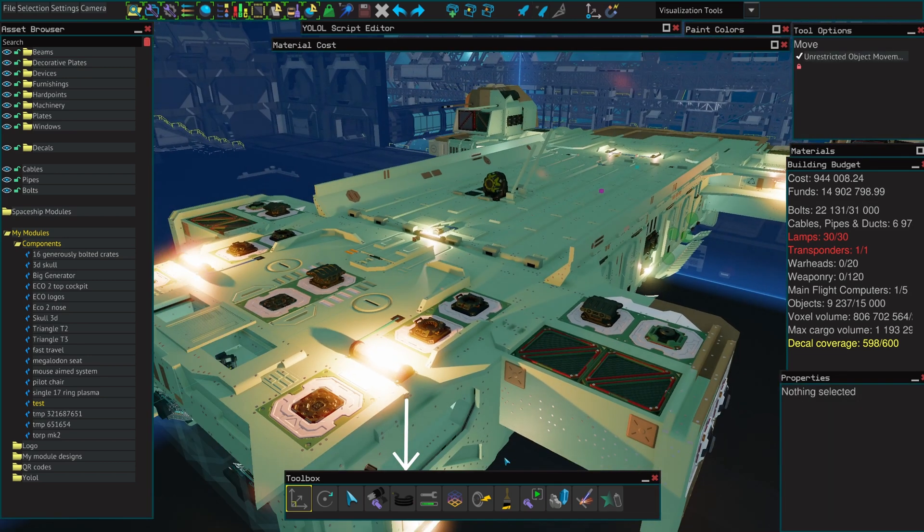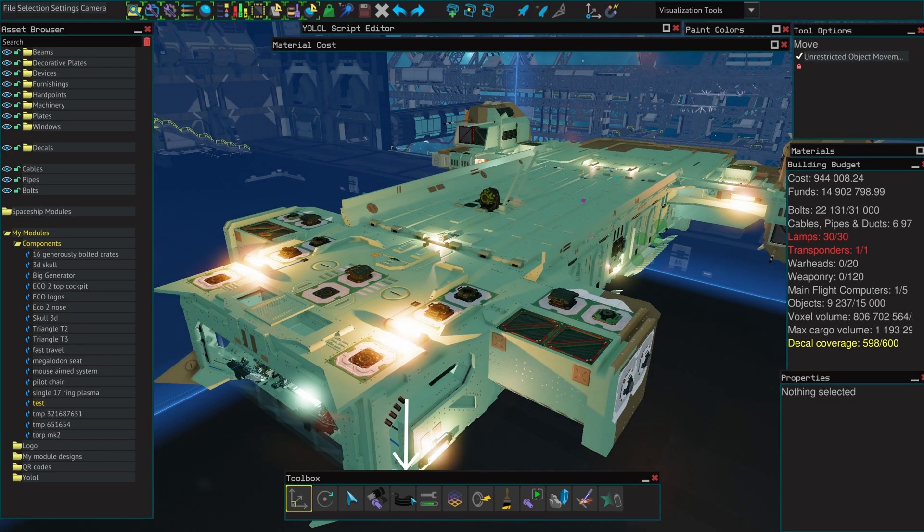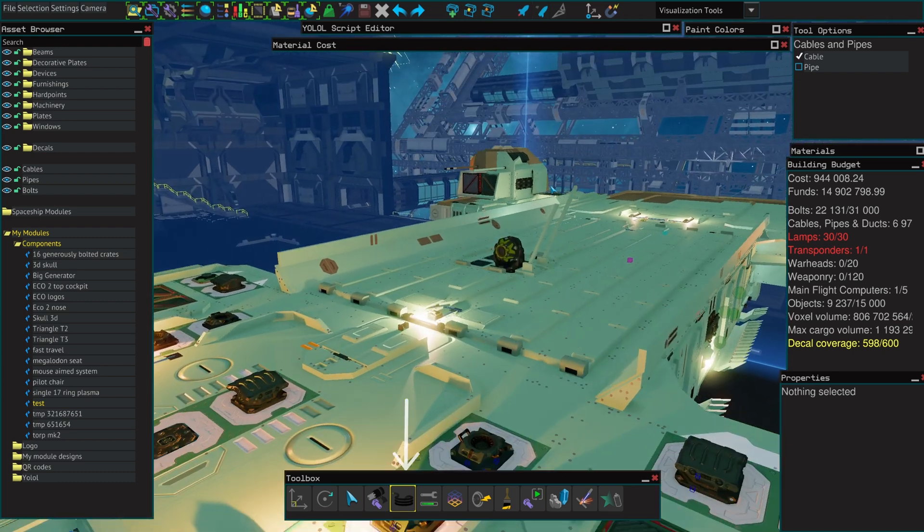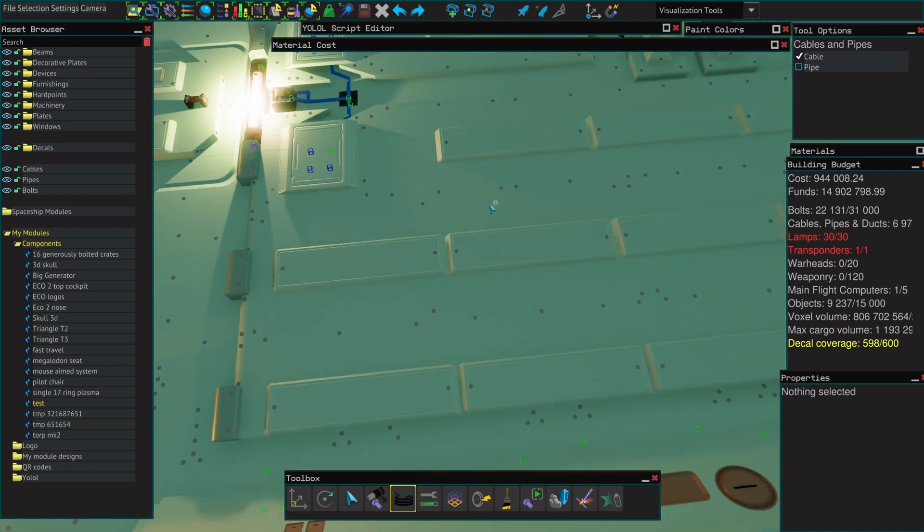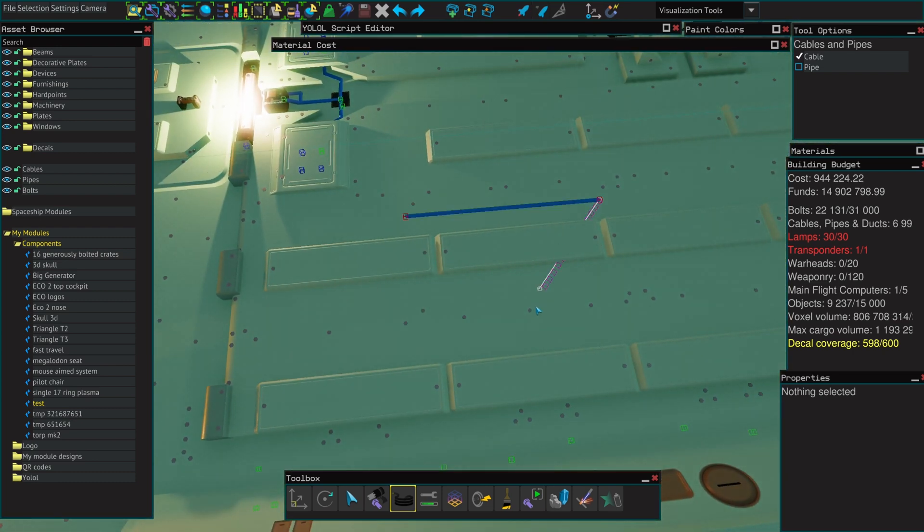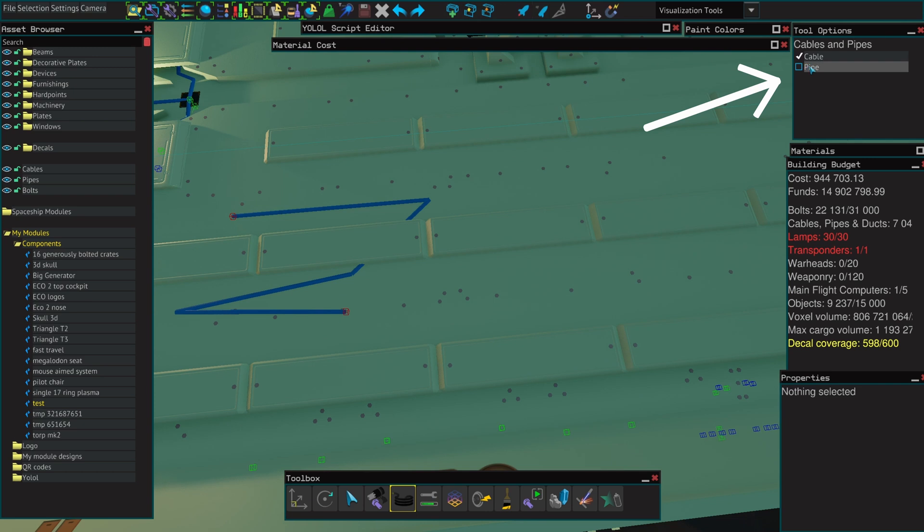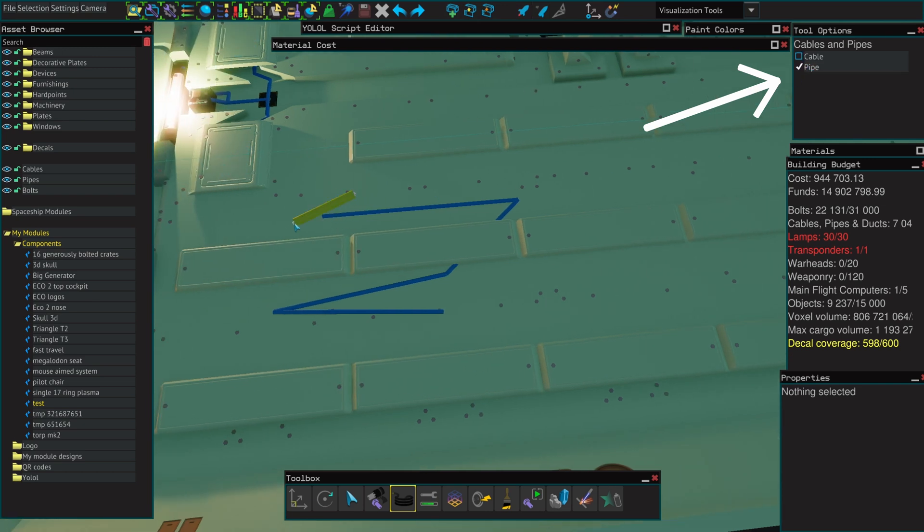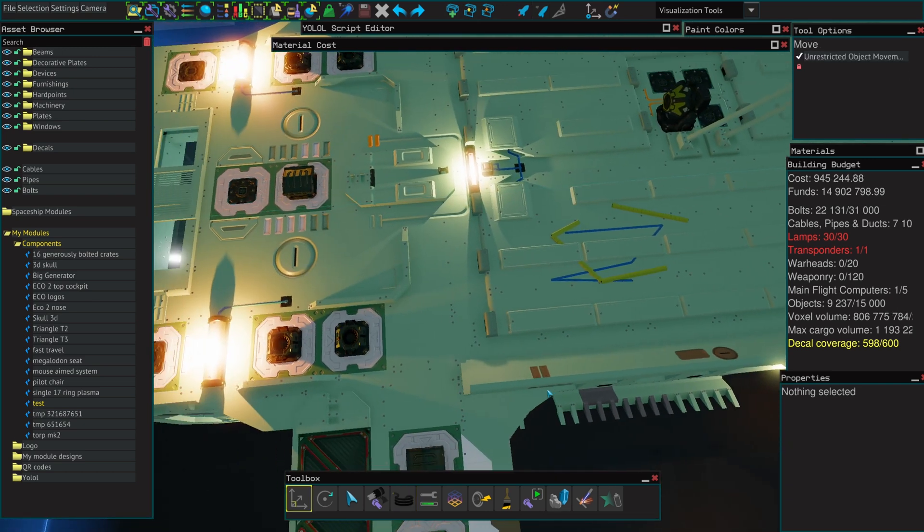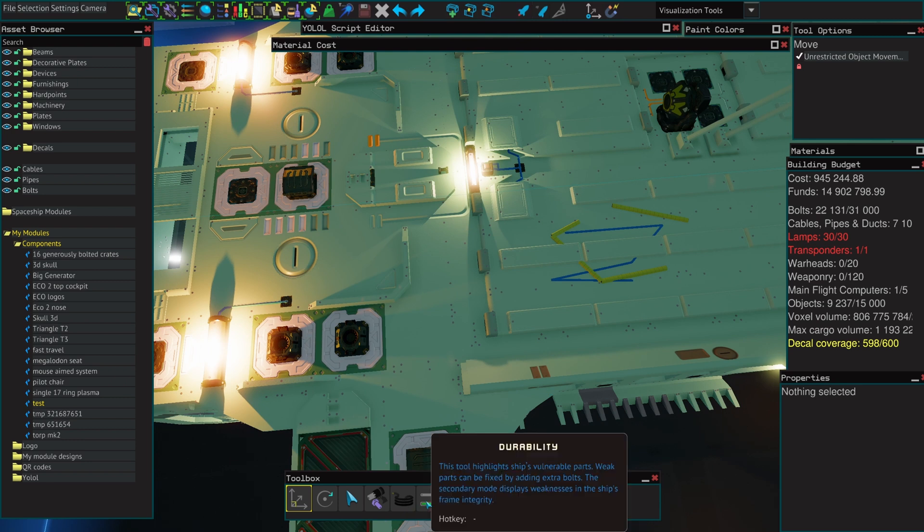The cables and pipes tool is a double tool. It does two things, cables and pipes. You can change which one you want to use in the tool options. Whenever you're using this tool, it will indicate if a pipe or a cable is broken or unfinished, with red squares for the cables and orange squares for the pipes.